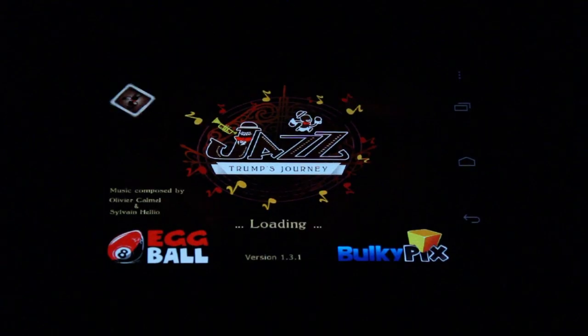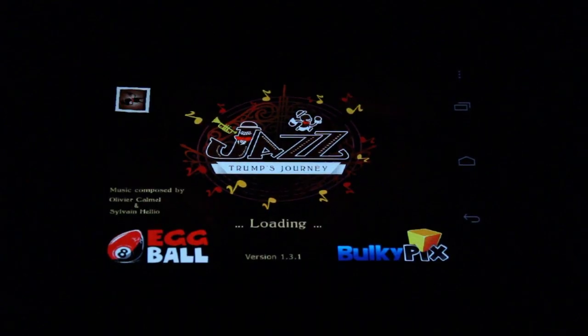Hi guys, this is Simon Sage from Android Central. Today we're playing Jazz, Trump's Journey.